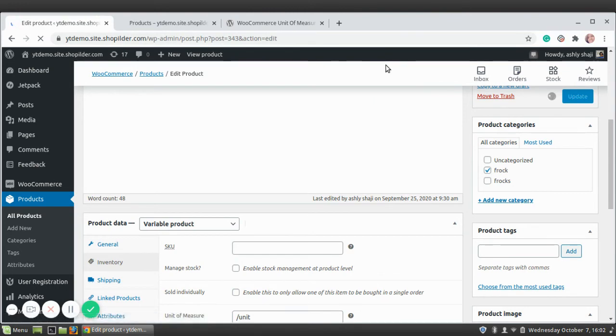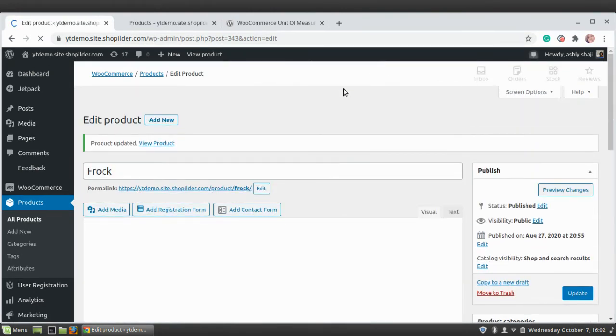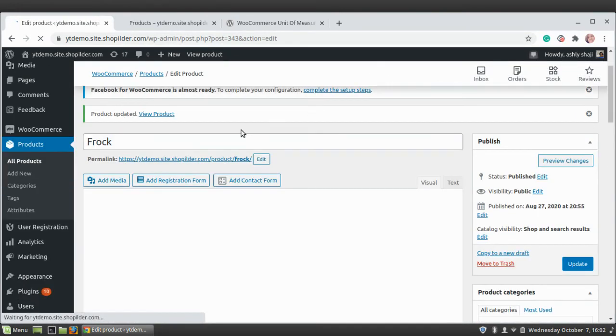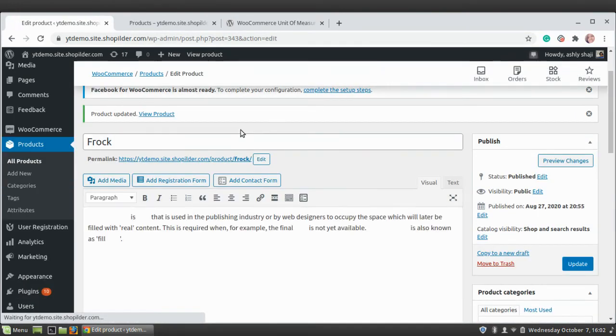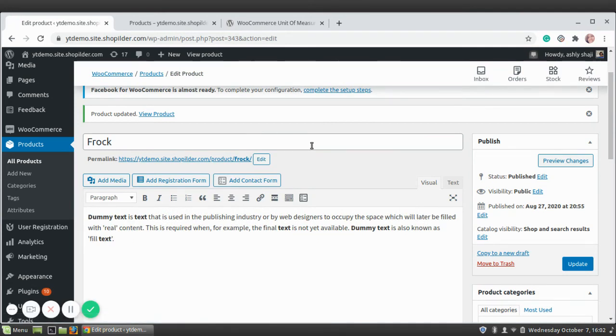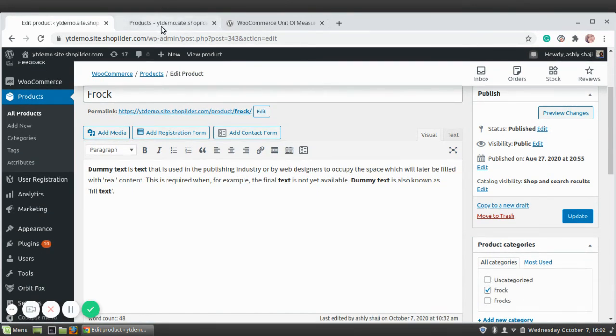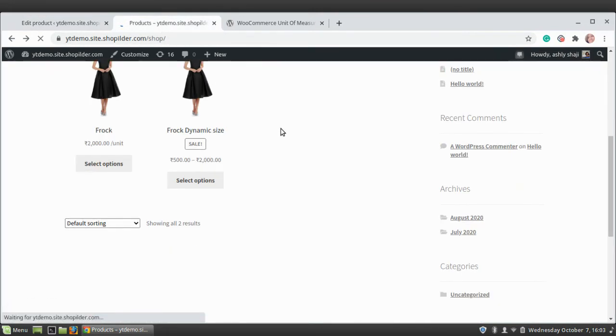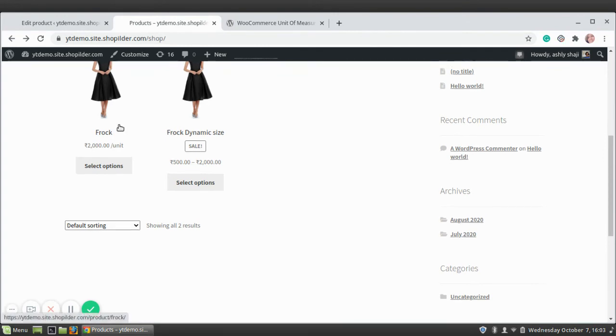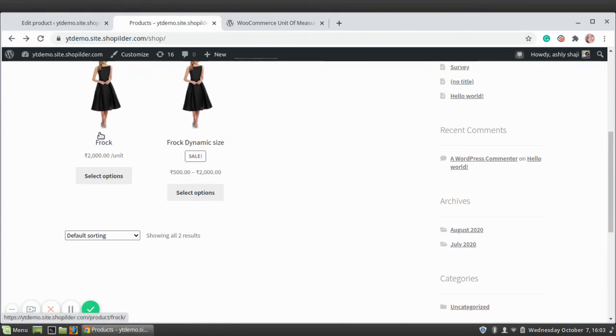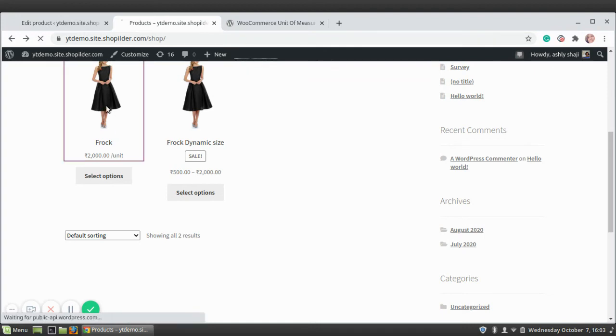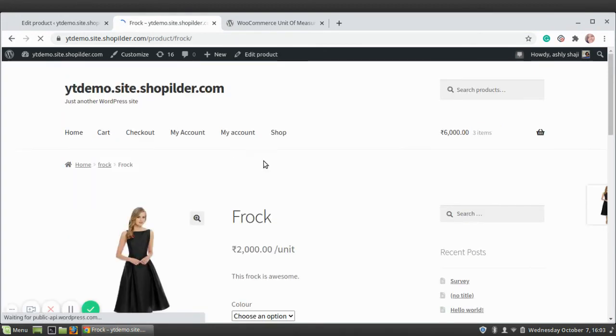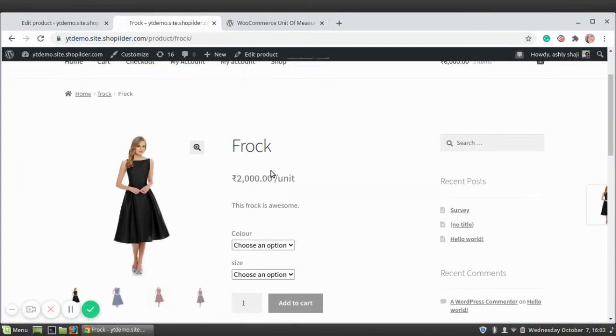You have to do this for each and every product. It's very nice because you can add whatever unit depending on the product. I'm just going to reload my shop page. You can see the product Frock is having a unit here. This is the product list page.